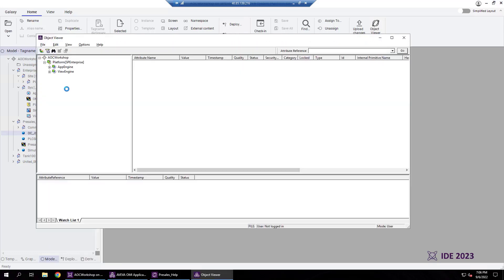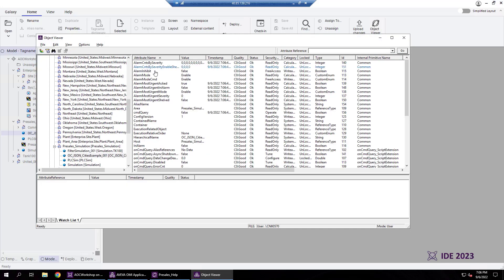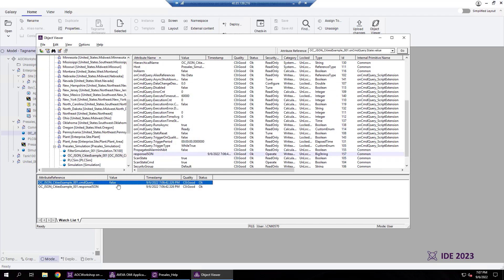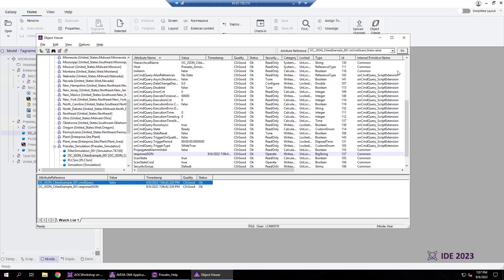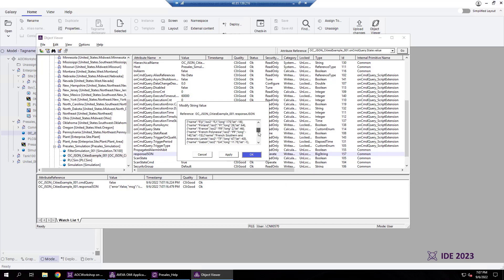Let's add our two new attributes cmdQuery and responseJSON to the watch window. When we change the cmdQuery to true, the script triggers and returns the string with a list of countries and their latitude and longitude. Messages of this length would not be supported with the standard string data type.